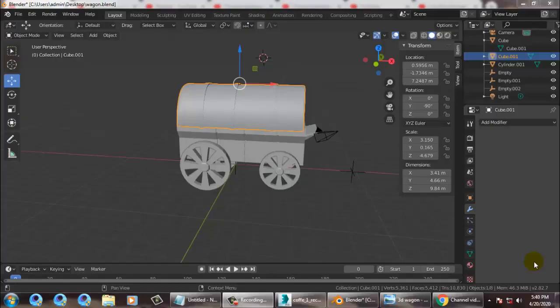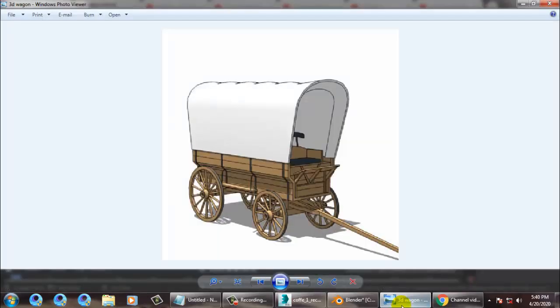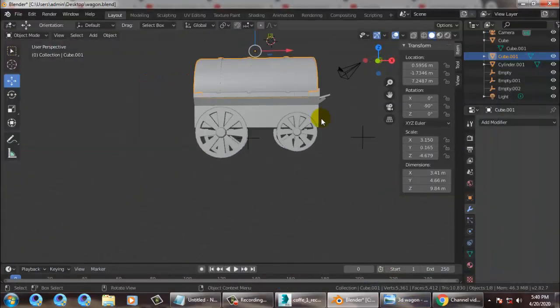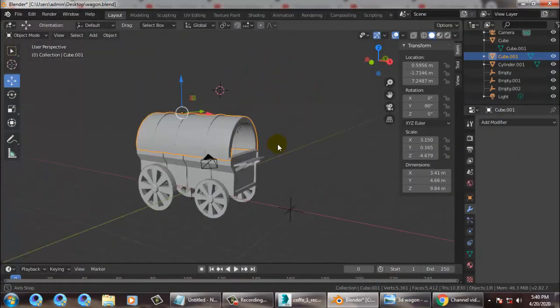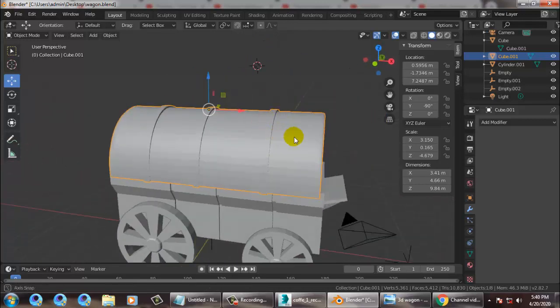Hello all, so let's continue with the next part of this tutorial — modeling a 3D wagon in Blender. As you can see, we have taken a reference and started with this modeling. Now what we'll do is make some changes on the top of this.